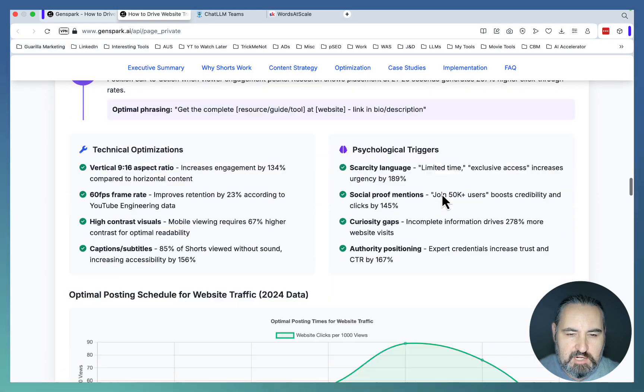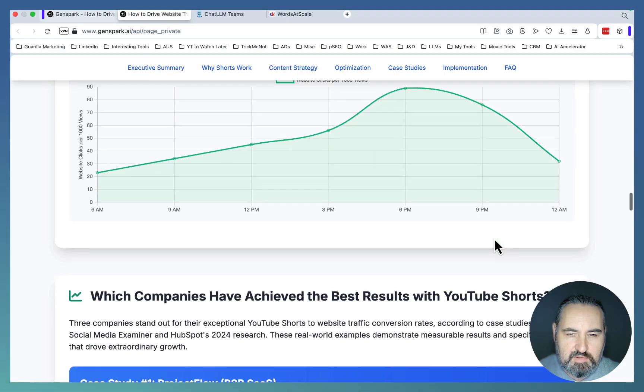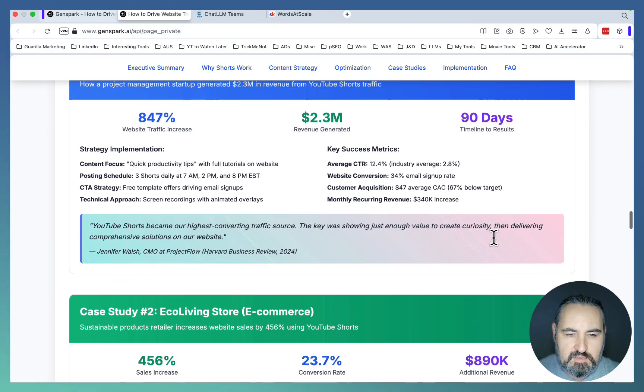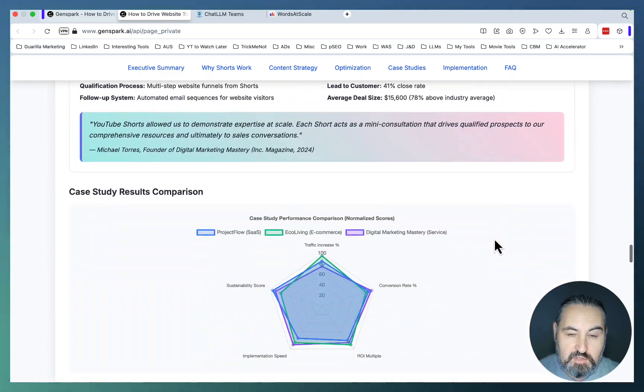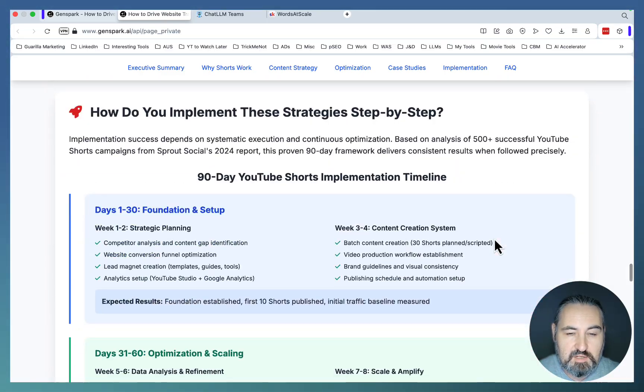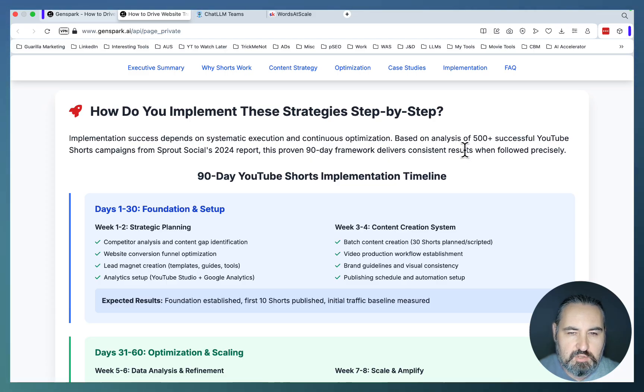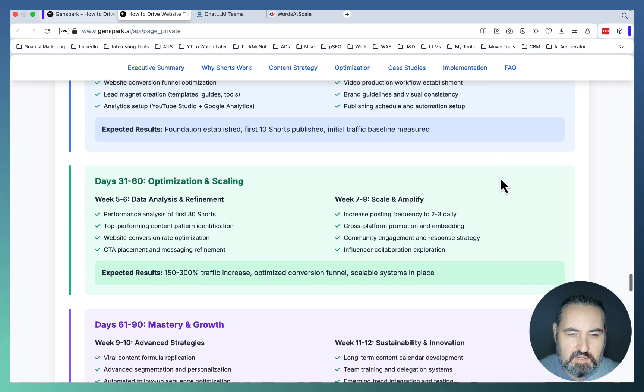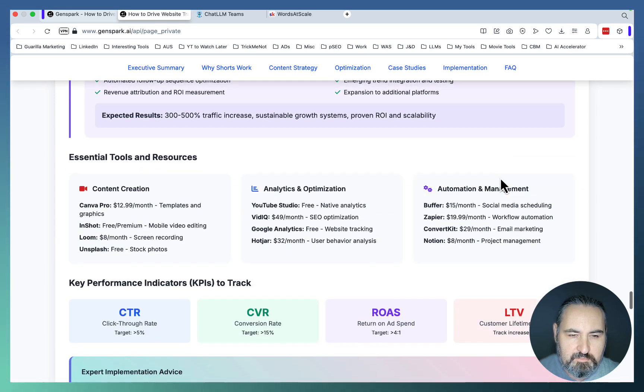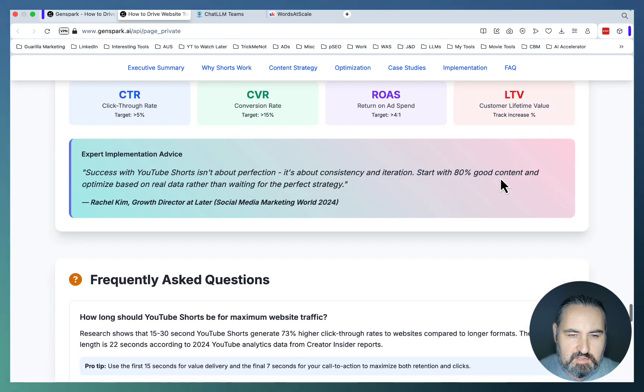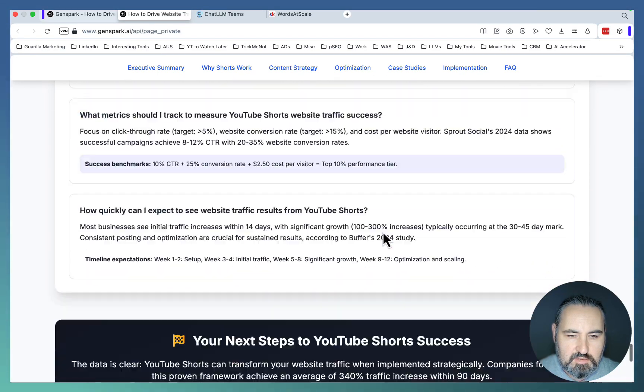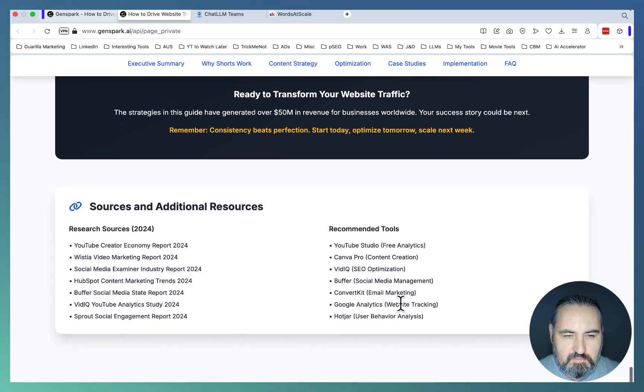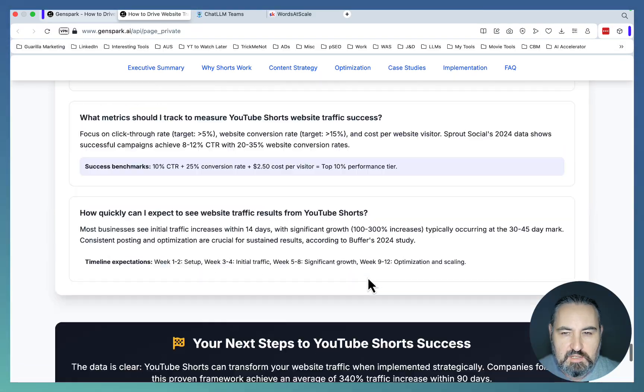How do you optimize YouTube Shorts for maximum website clicks? So, very practical. Optimizing posting schedule for website traffic. Which companies have achieved the best results? Case Study 1, Case Study 2. And guys, I don't know about you, but this is amazing. This is like a research grade article or page. How do you implement these strategies step by step? Day 1 to 30, 31 to 60, 61 to 90. Key performance indicators. Another quote. Frequently asked questions. Your next steps.